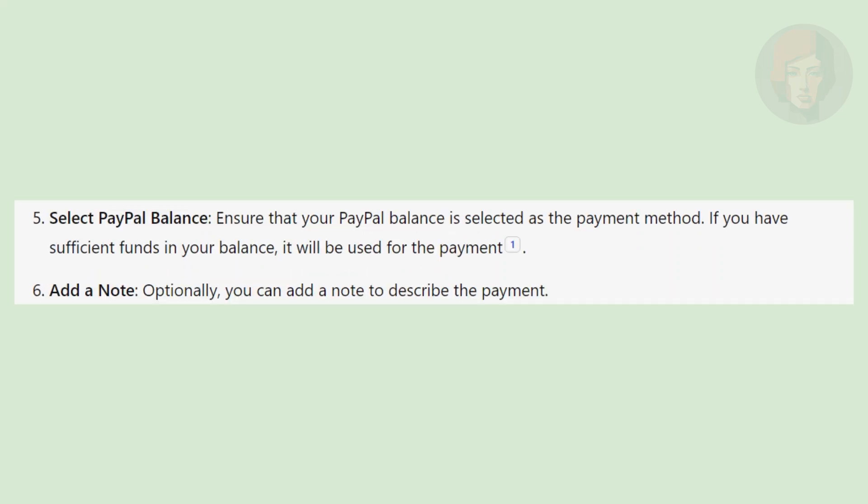Ensure that your PayPal balance is selected as the payment method. If you have sufficient funds in your balance, it will be used for the payment.